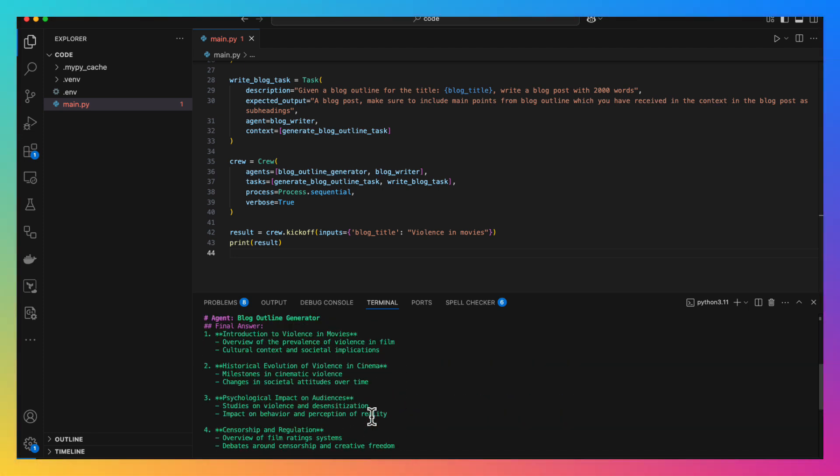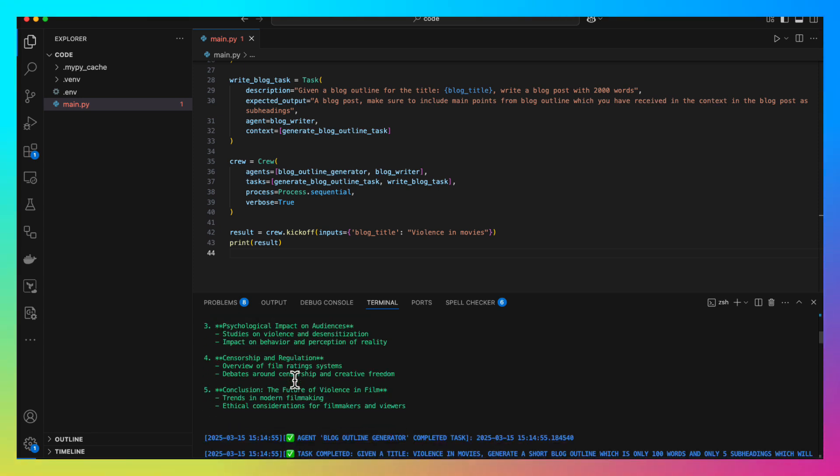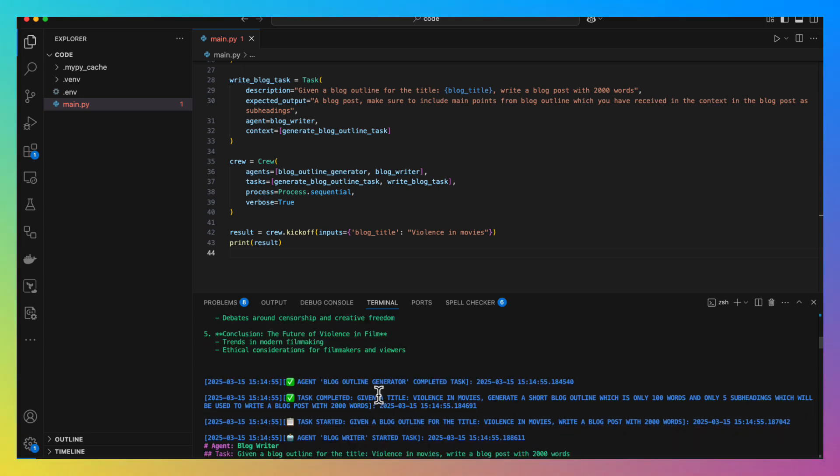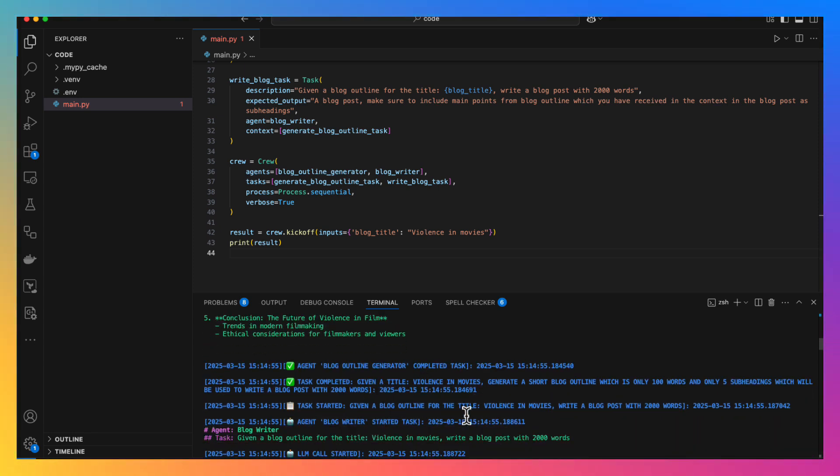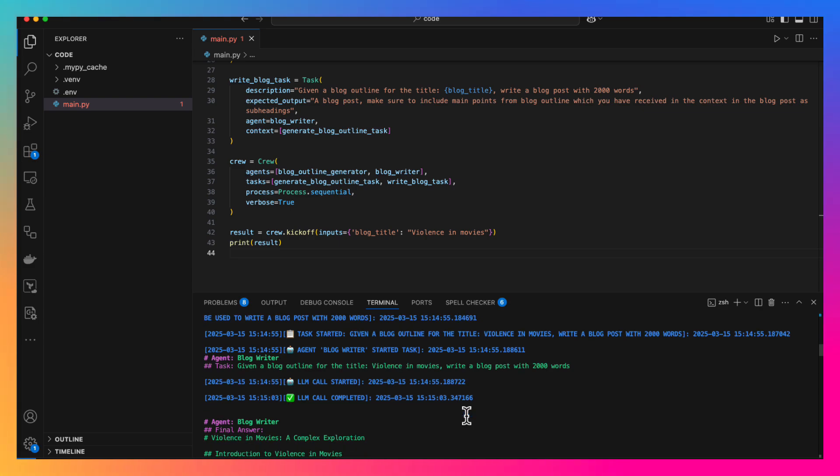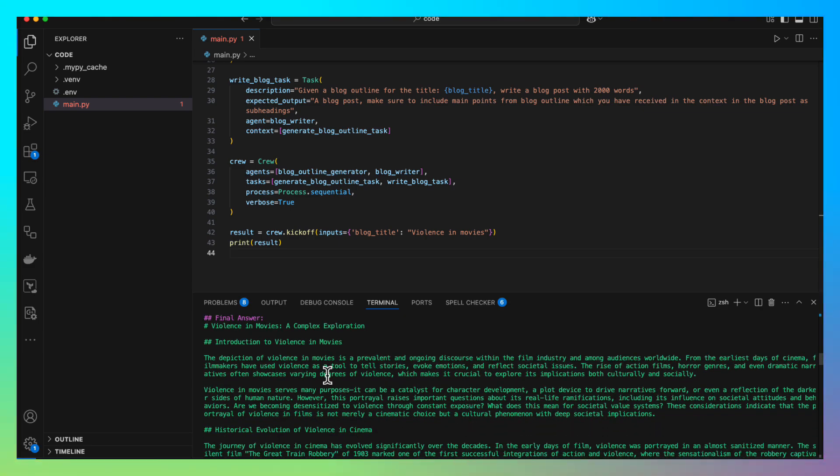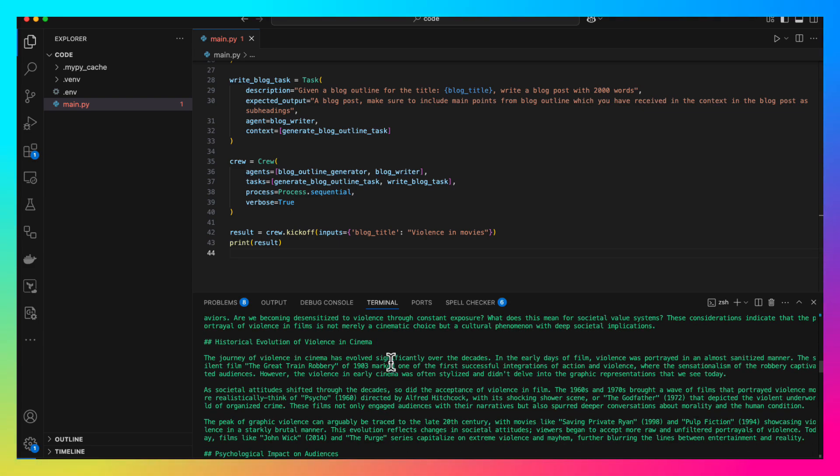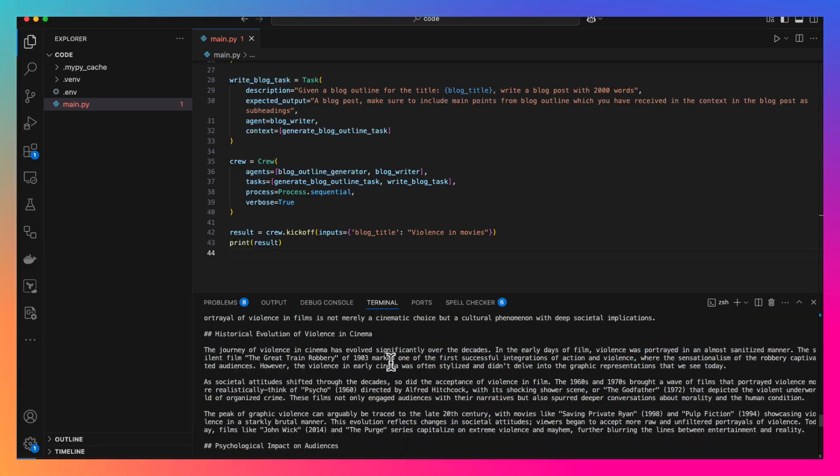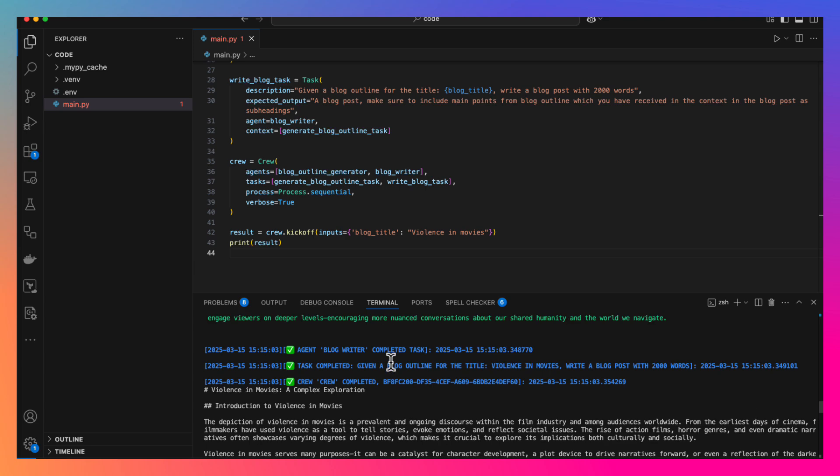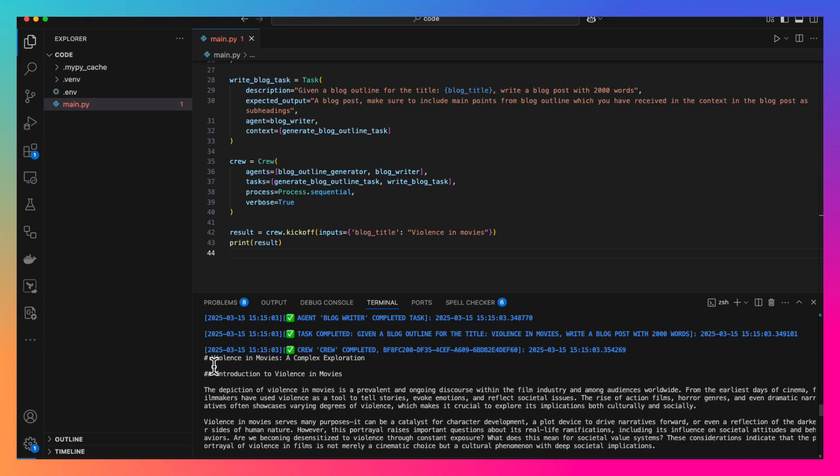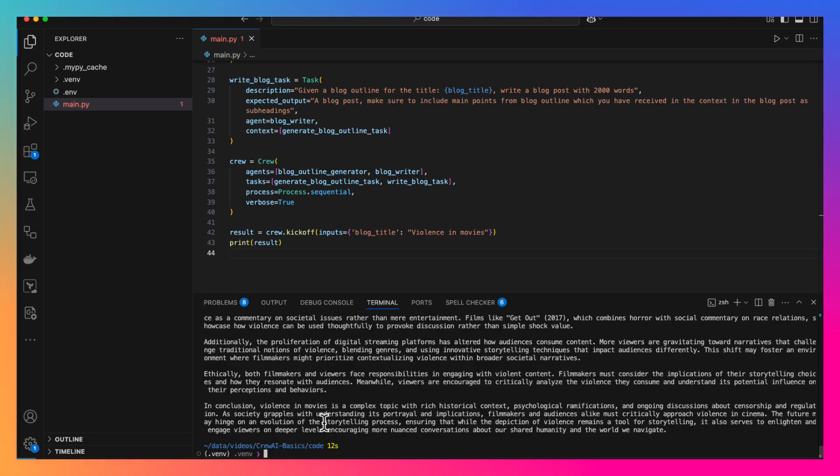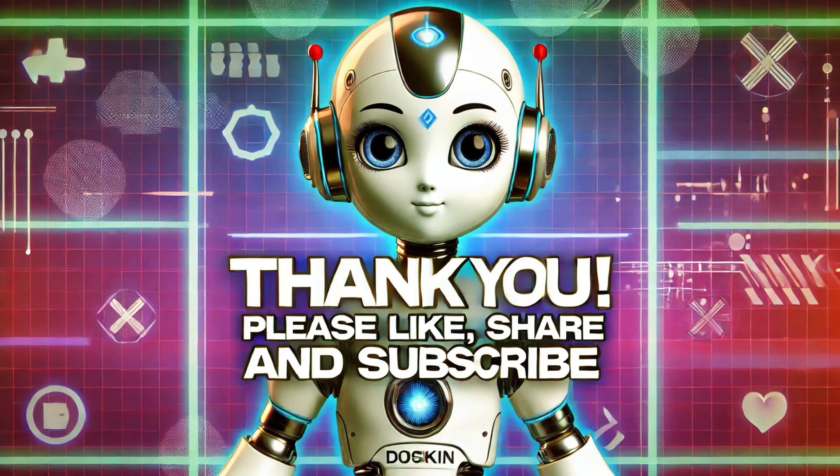As we see the outline is generated, the task is complete, now it has written the blog post also. In the result, we have the blog post printed. So that's it. That's how easy it is to create an AI agent with Crew AI. That's it for this tutorial. If you found it useful, please like and subscribe to our channel. Thank you.